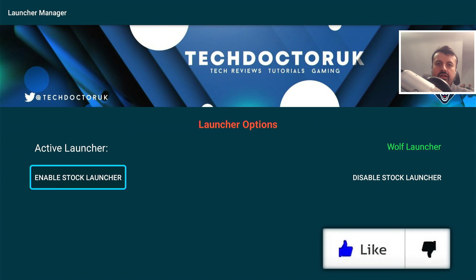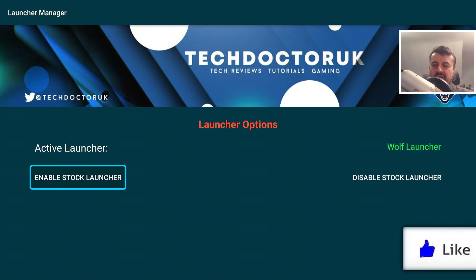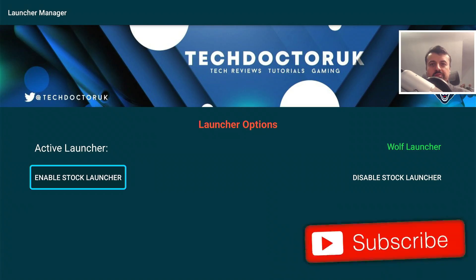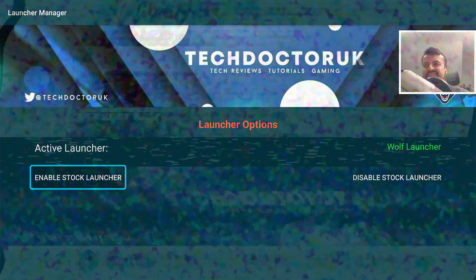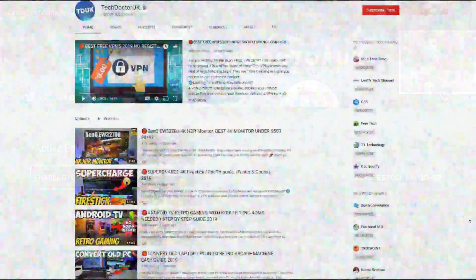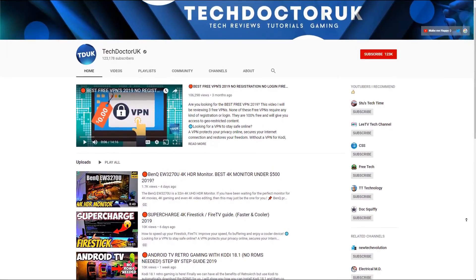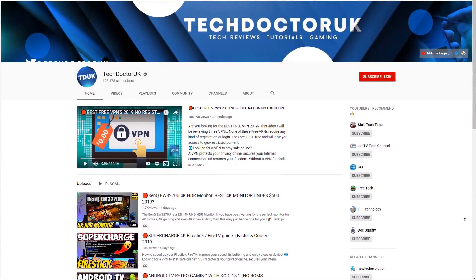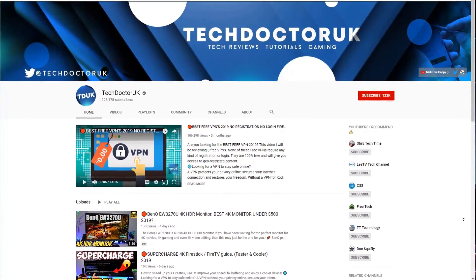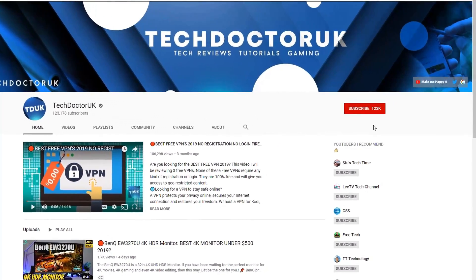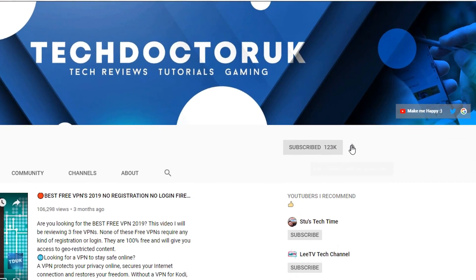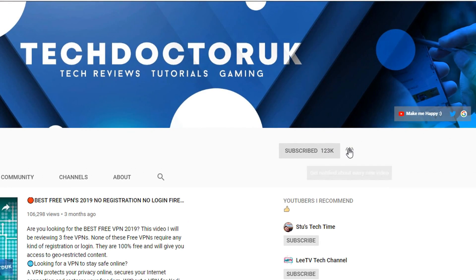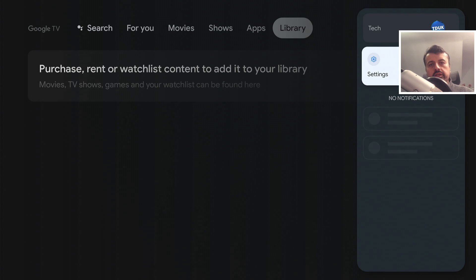Do take a moment to hit that like button and subscribe. If you're new to the channel and want to stay up to date with the latest tech tutorials, Fire Stick, Android and Android TV tips and tricks, please subscribe and hit the notification bell. It's a small click from you but it makes a big difference to me. Thank you.